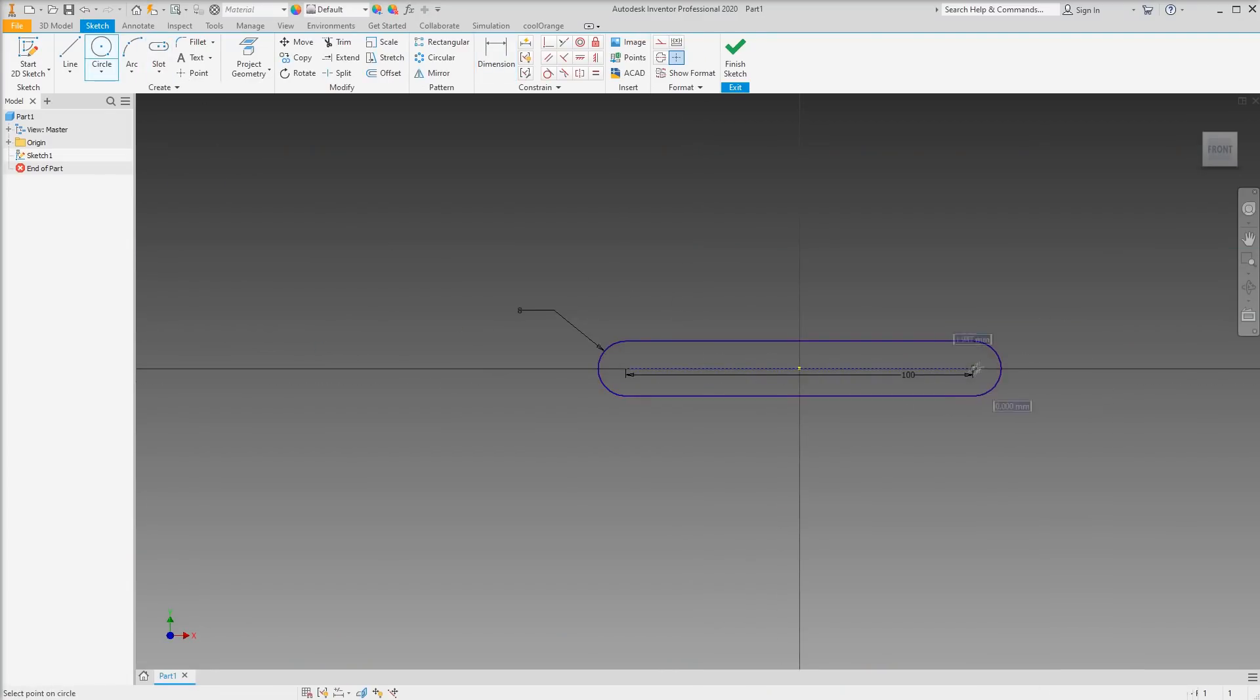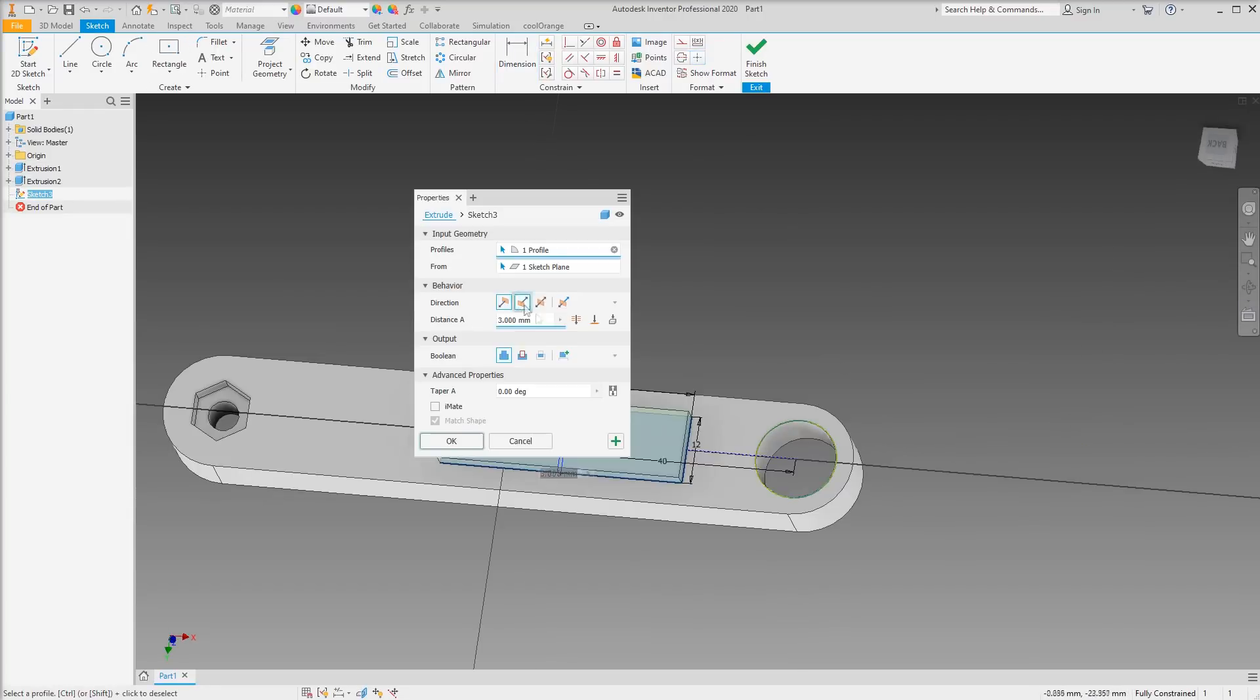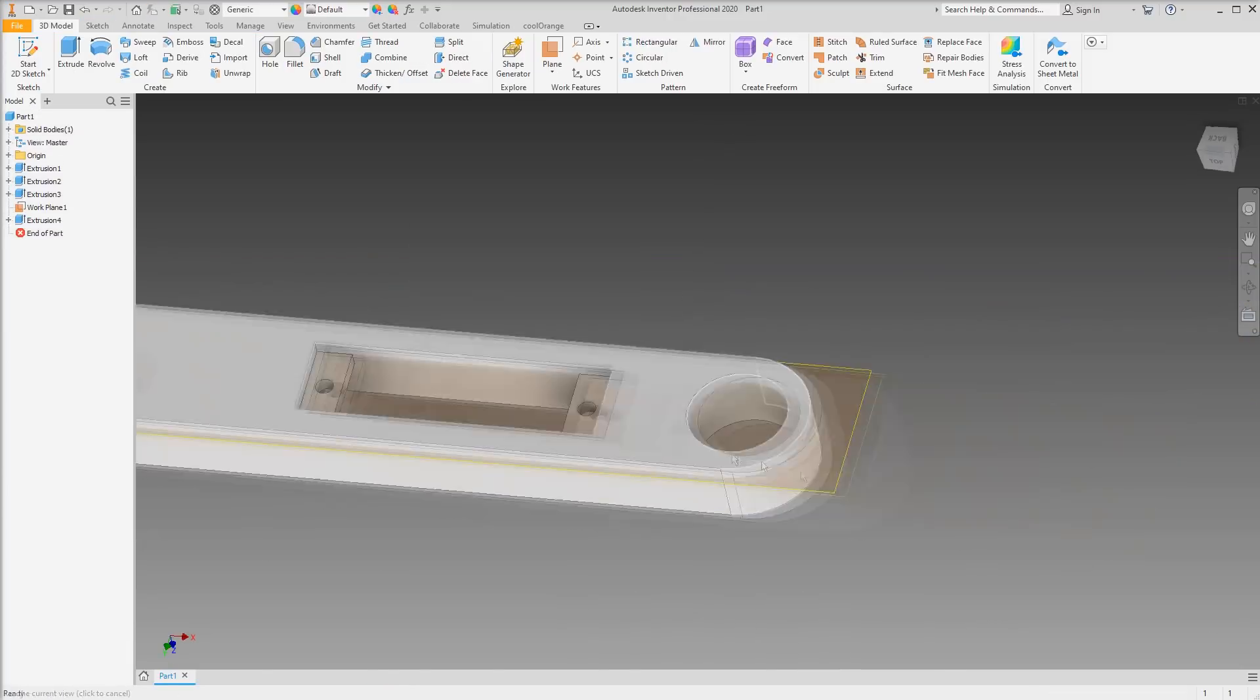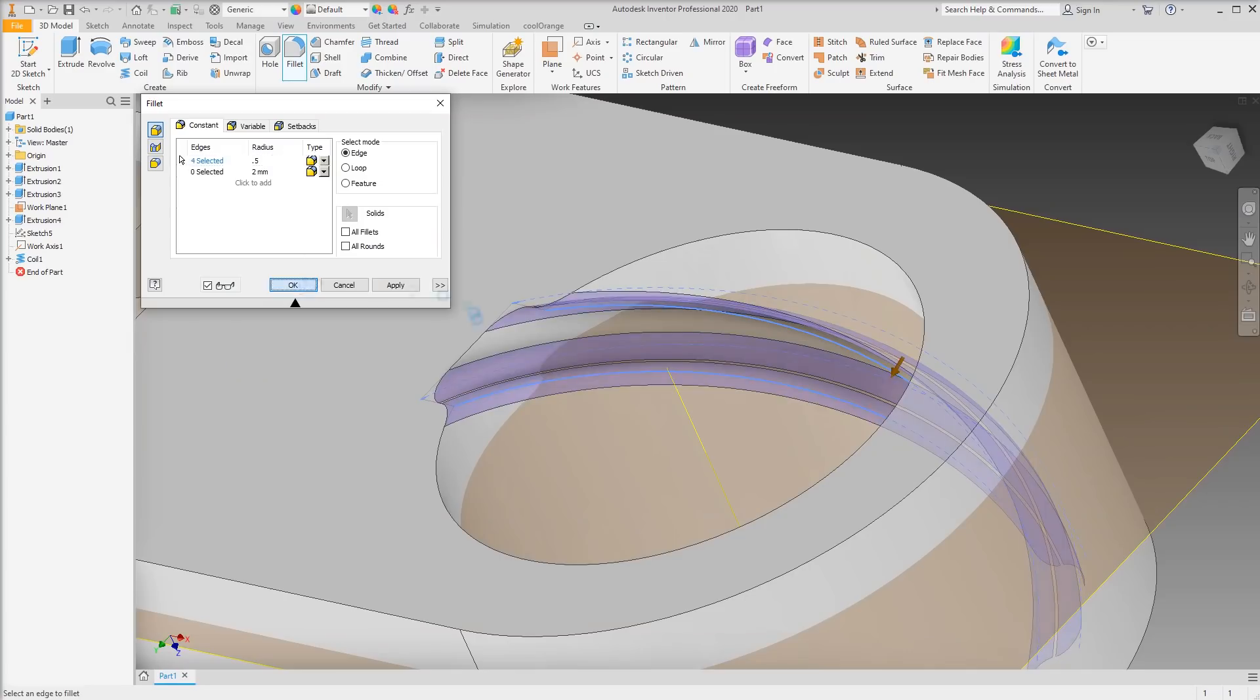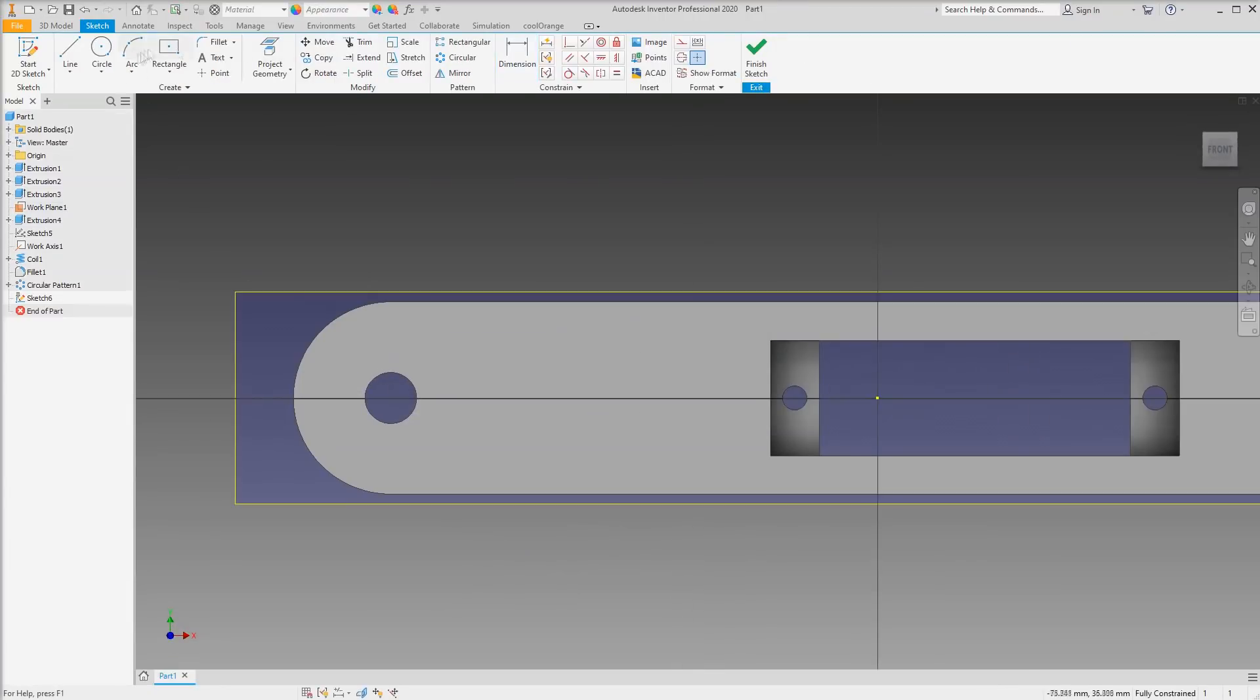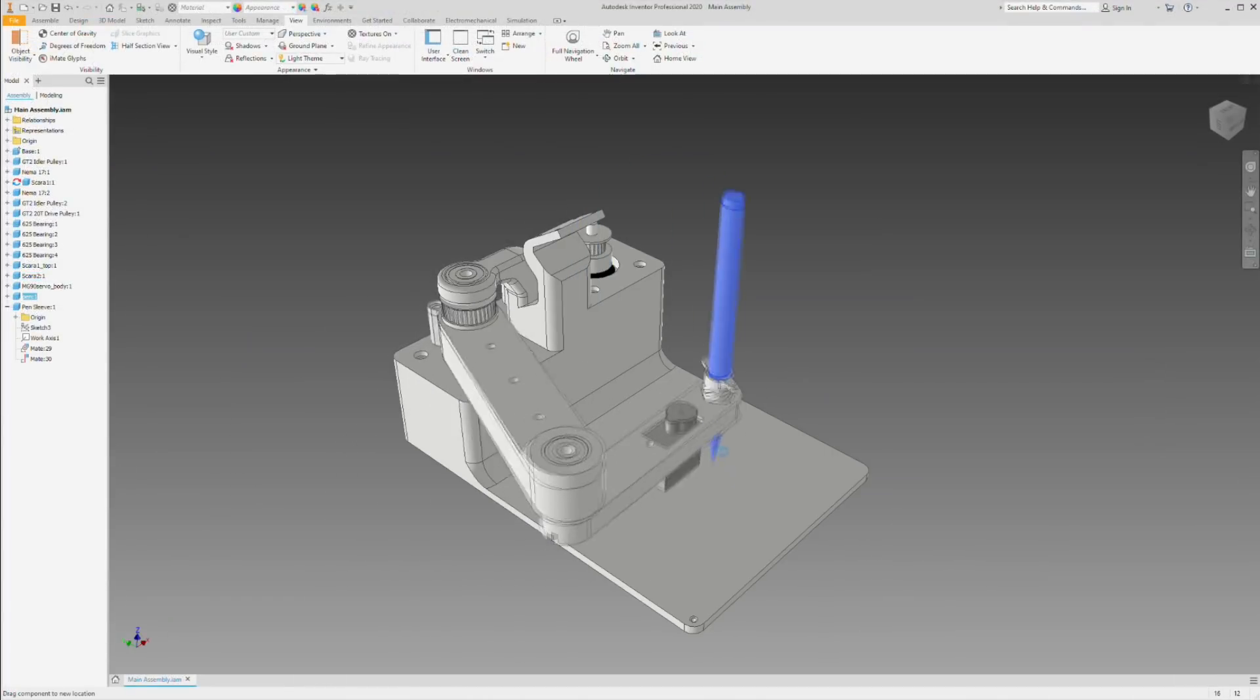With the concept finalized, it was just a matter of getting to work in CAD. And a few hours later, I had this.